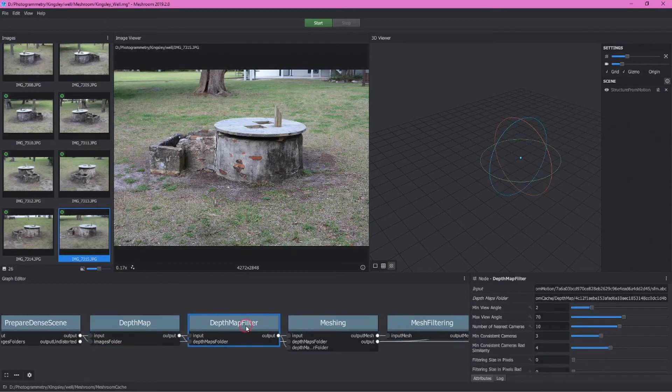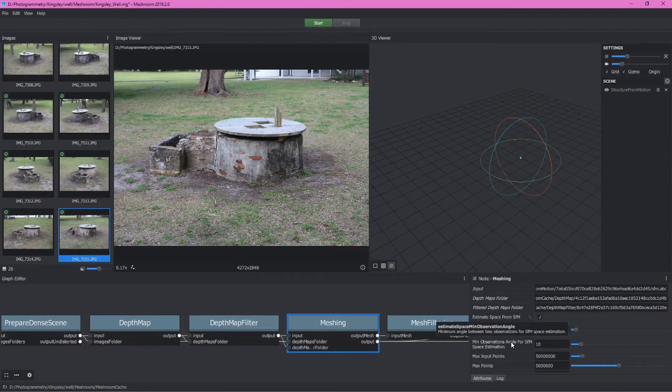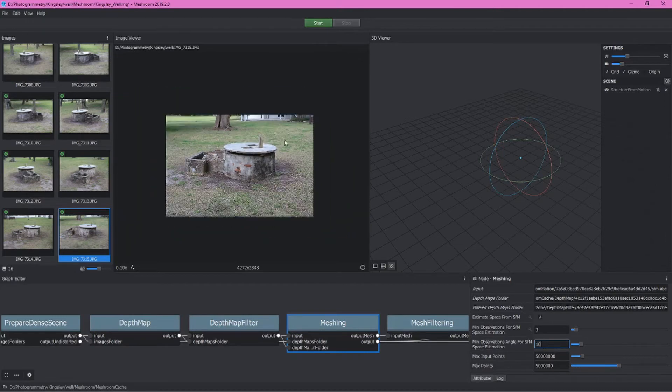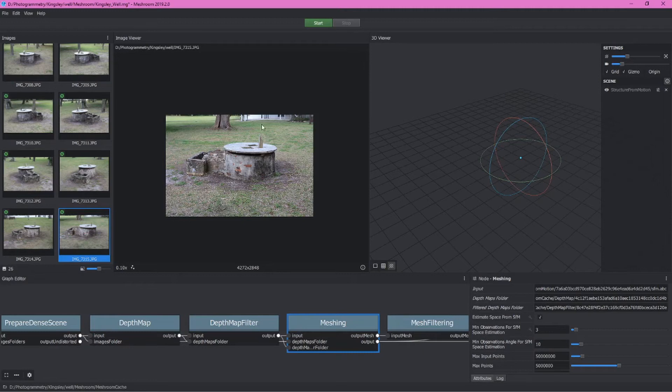Next, we can check on depth map filter, leave all of these defaults. Go into meshing, and we can scroll around here and see minimum observations angle for structure from motion space estimation. We'll leave this at 10 for now, but I'm going to come back in a few moments and we're going to look at this. Generally, you'll want to change this amount because instead of constructing everything in all of the photos, this setting will allow you to sort of restrict your final 3D model to the focus of your photos.